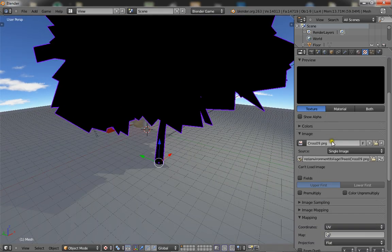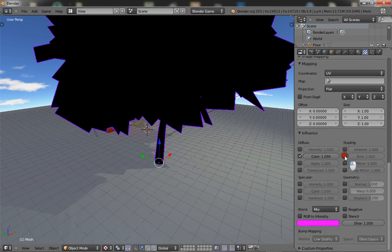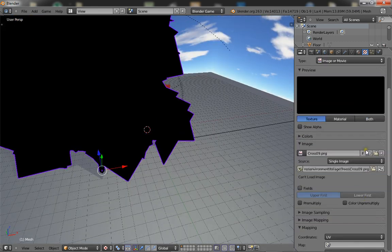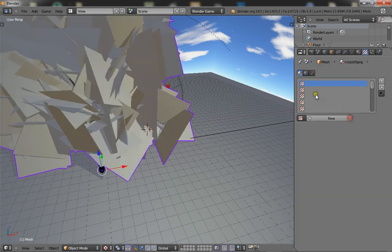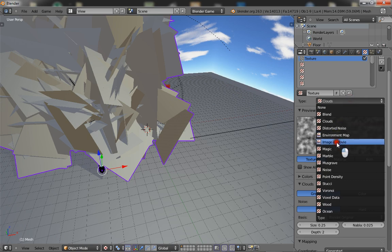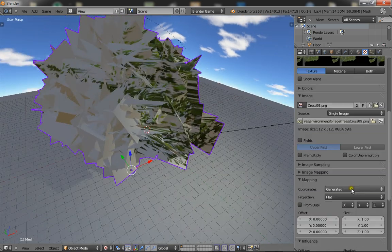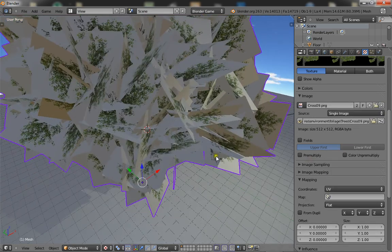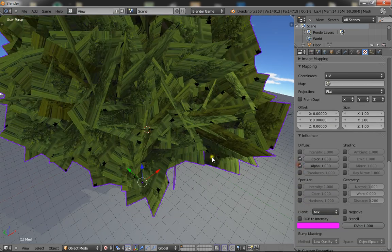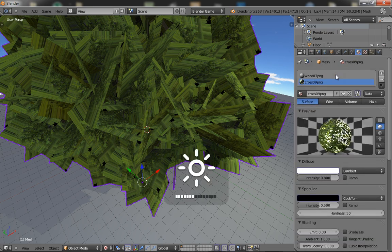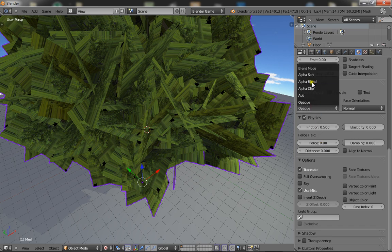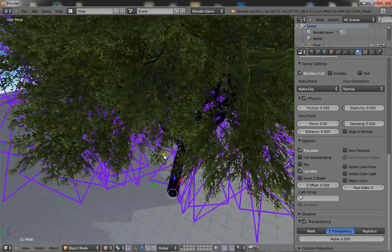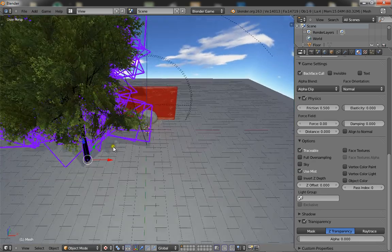And now that's done, you want to select emit just to make sure everything is right. Okay, delete that and add a new texture, image or movie, and add cross 09. There we go. Now change this to UV, turn on alpha, and go to your material settings, go down to alpha blend, and go alpha clip, and you want to go down to transparency, click select and turn the alpha down. Ta-da, you have the leaves of the tree.